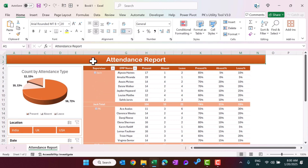That is how you can create this attendance report in Microsoft Excel. If you want to learn more about pivot tables, data analysis, visualization, and dashboards, you can join our course — the link is in the video description. I hope you enjoyed this video. If you liked it, please hit the Like button and subscribe to my channel to get regular updates. Thank you so much for watching.